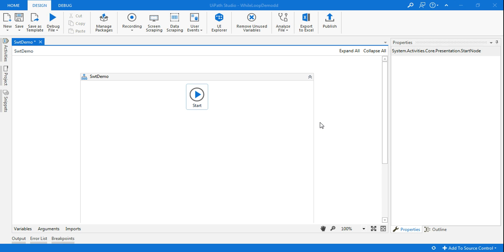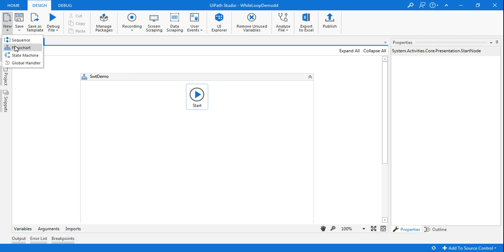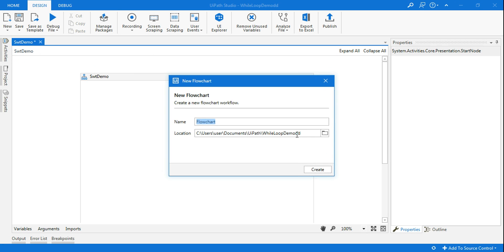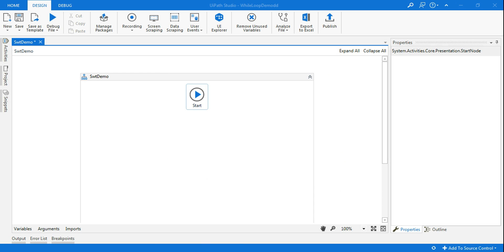Hello guys, welcome back to my channel. Please do subscribe. Today in this video we are going to learn how to use switch case. For that I am going to quickly create a new flowchart and I'm going to name it as 'switch demo' and click on create.